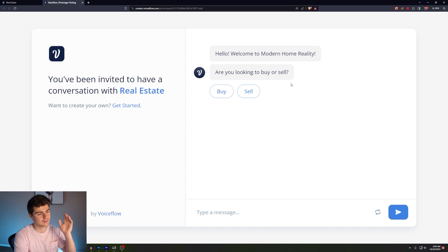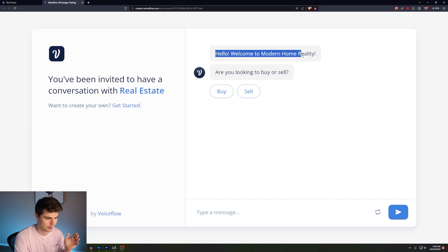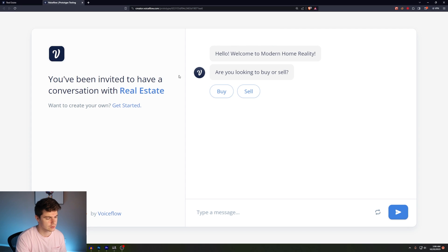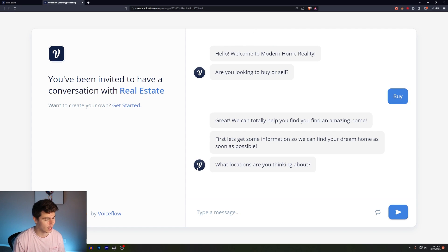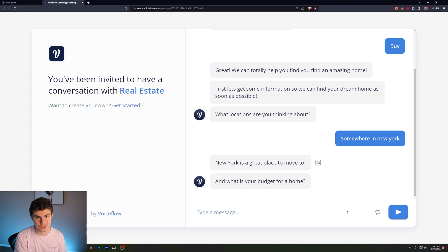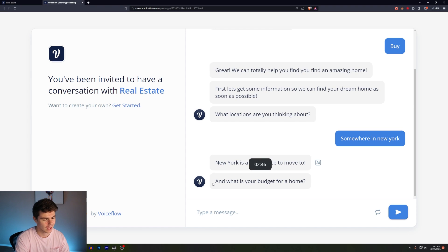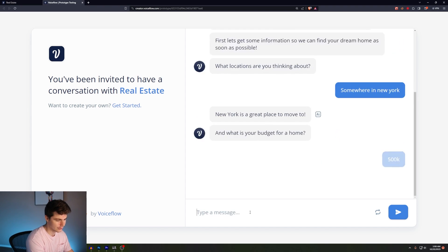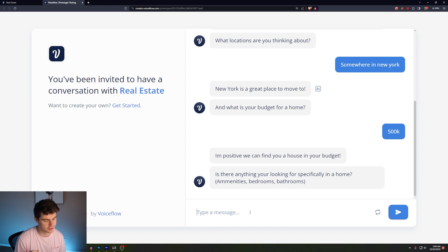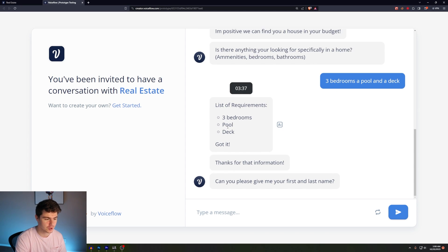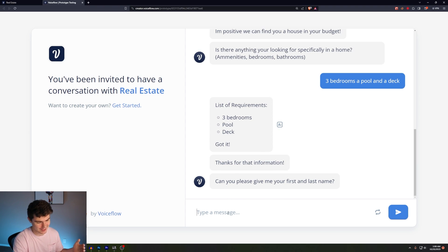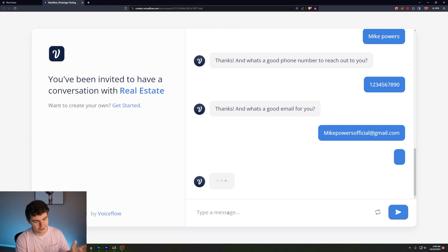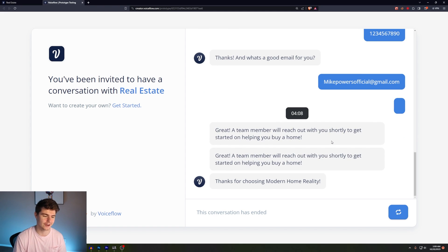I have this example on the screen. You can see it first gives the user a message: 'Hello, welcome to Modern Home Realty.' Then it prompts the user with a question: 'Are you looking to buy or sell?' I'll click on buy. It asks, 'Great, we could totally help you find an amazing home. What locations are you thinking about?' We'll say somewhere in New York. This chatbot uses AI to take the input the user gives and customize it — so it took 'somewhere in New York' and turned it into 'New York is a great place to move.' Then it asks, 'What's your budget for a home?' We'll say 500K. 'I'm positive we can find you a house in your budget. Is there anything you're looking for specifically in a home?' We'll say three bedrooms, a pool and a deck. It makes a list of requirements — three bedrooms, a pool and a deck — and says, 'Got it, thanks for your information. Can you give me your first and last name? What's a good phone number to reach out to you with? And a good email.' Then it says, 'Great, a team member will reach out with you shortly to get started on helping you buy a home.'